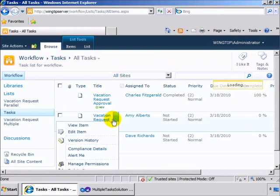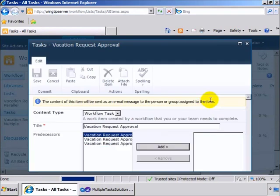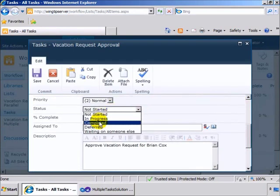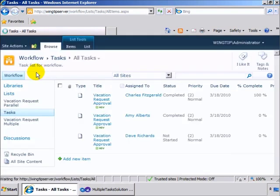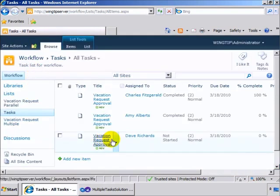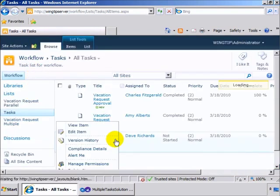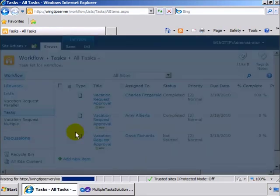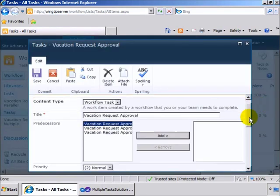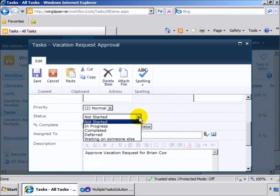So then we can come in and approve the second one, complete that, and finally the third, and complete this one.